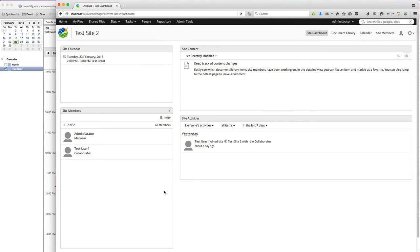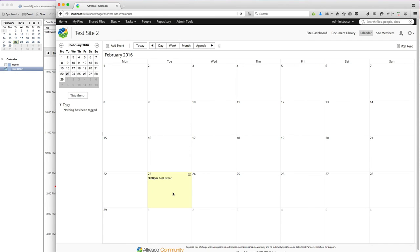If we jump back into Alfresco Share and refresh, we can see that the event was moved in the dashlet and on the calendar.